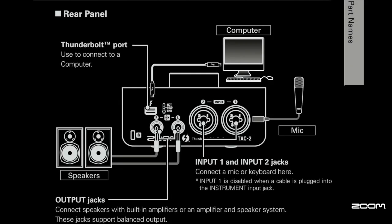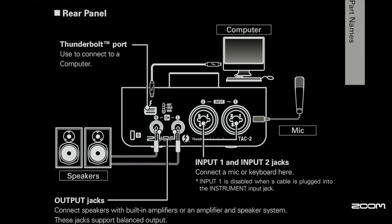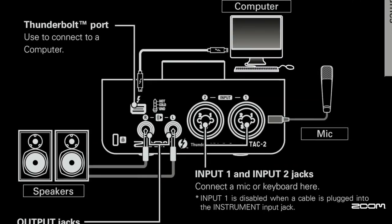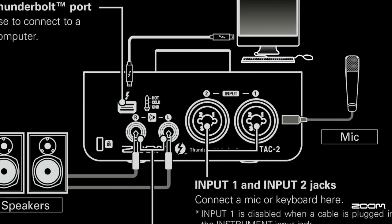On the rear panel you have your Thunderbolt port, two TRS outputs, and two combo XLR inputs.